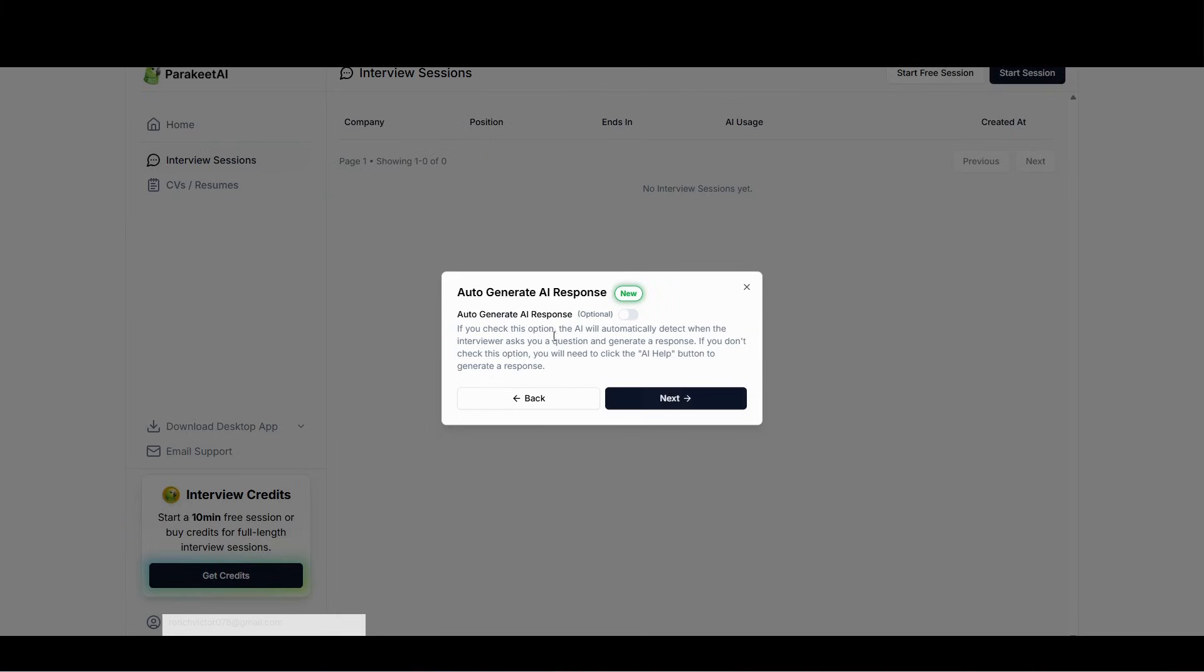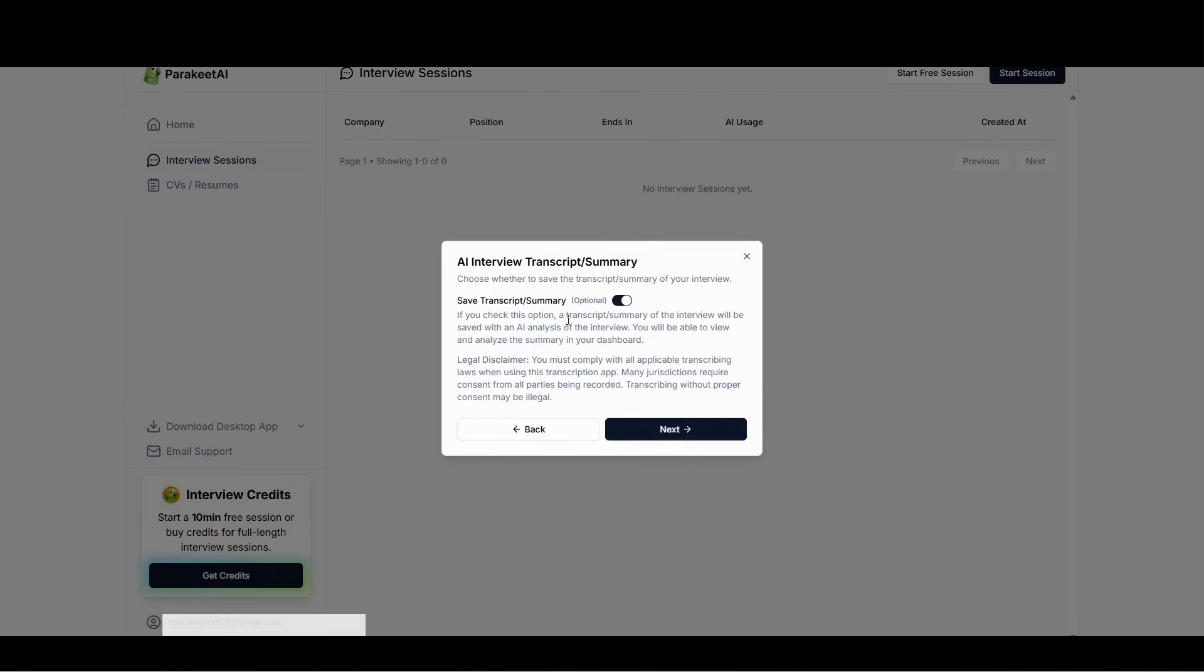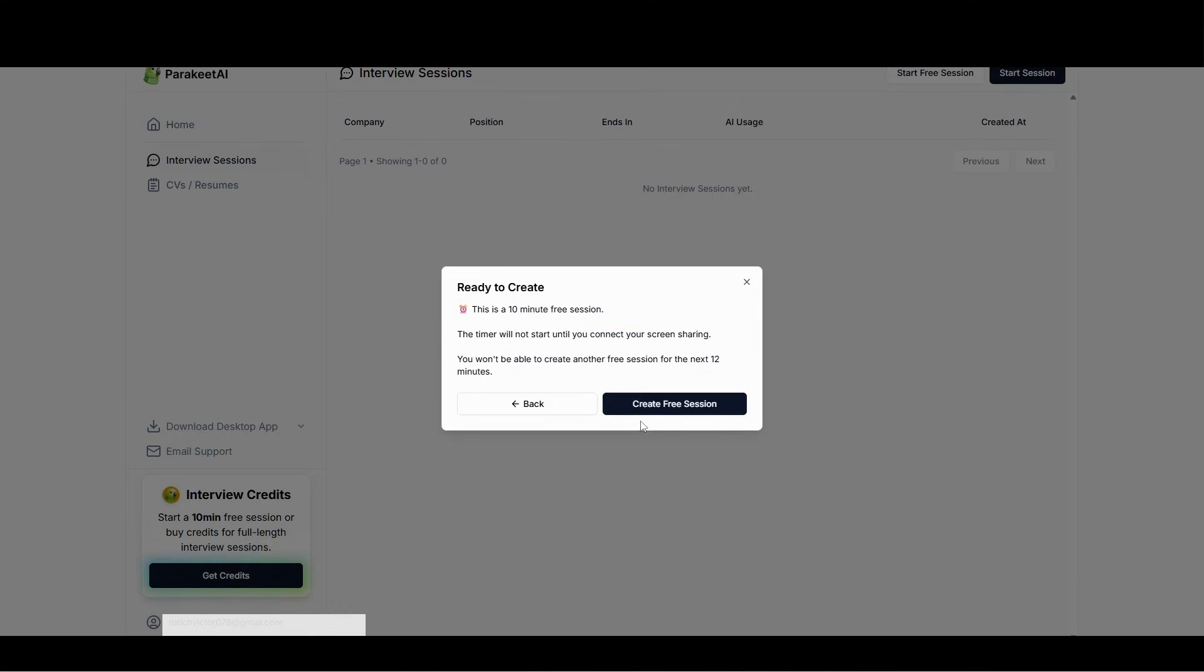And then auto generate AI responses. This is just optional, and then click next. So you can save the transcript or the summary. Once you're done with the interview, you'll get a summary of the entire interview and you can download a PDF. Then click next. After that, you can see ready to create.